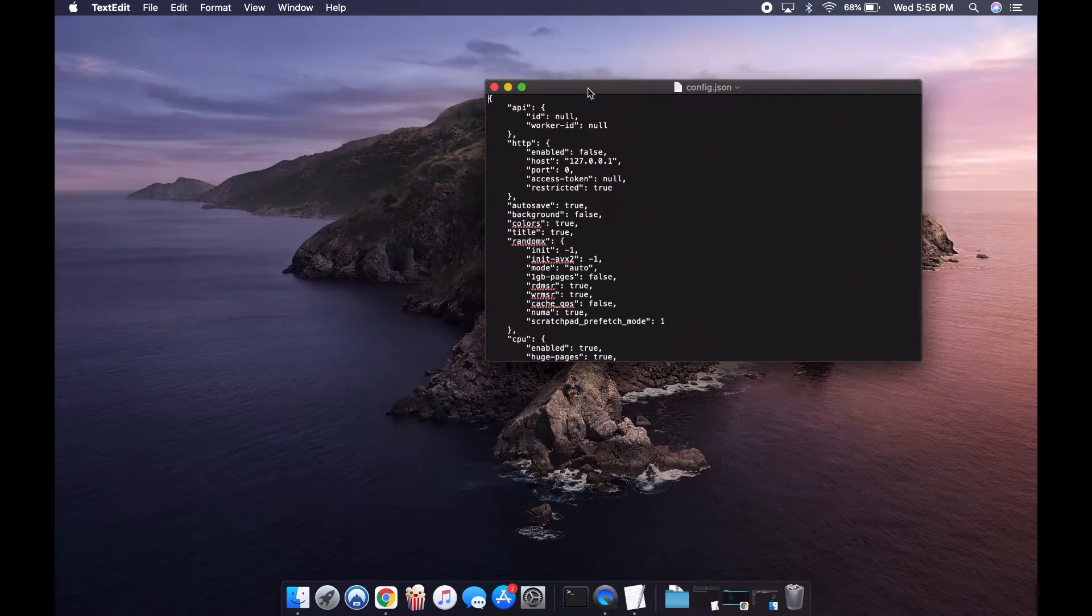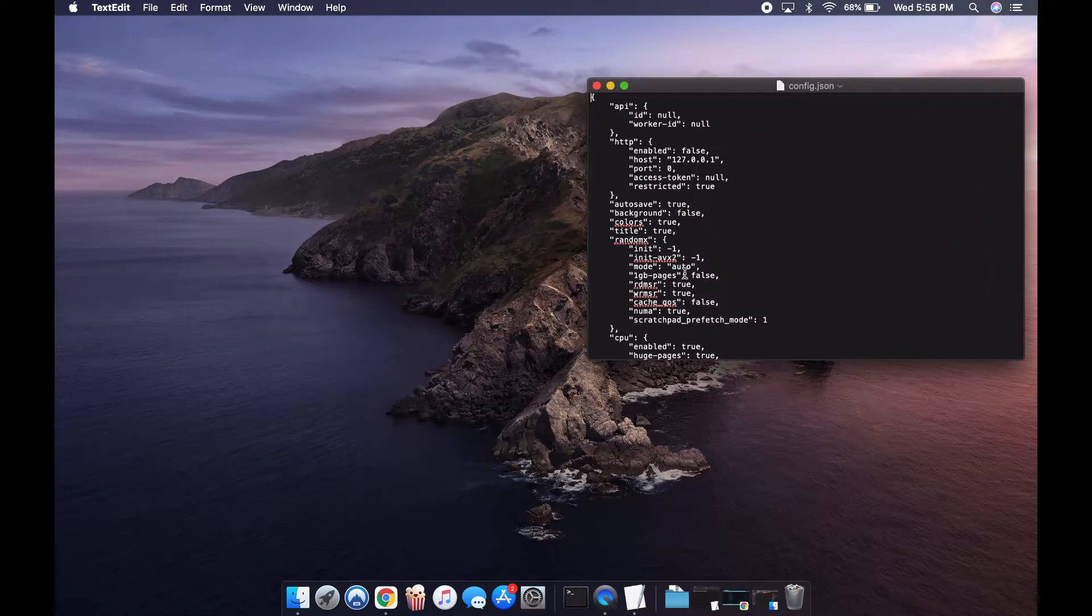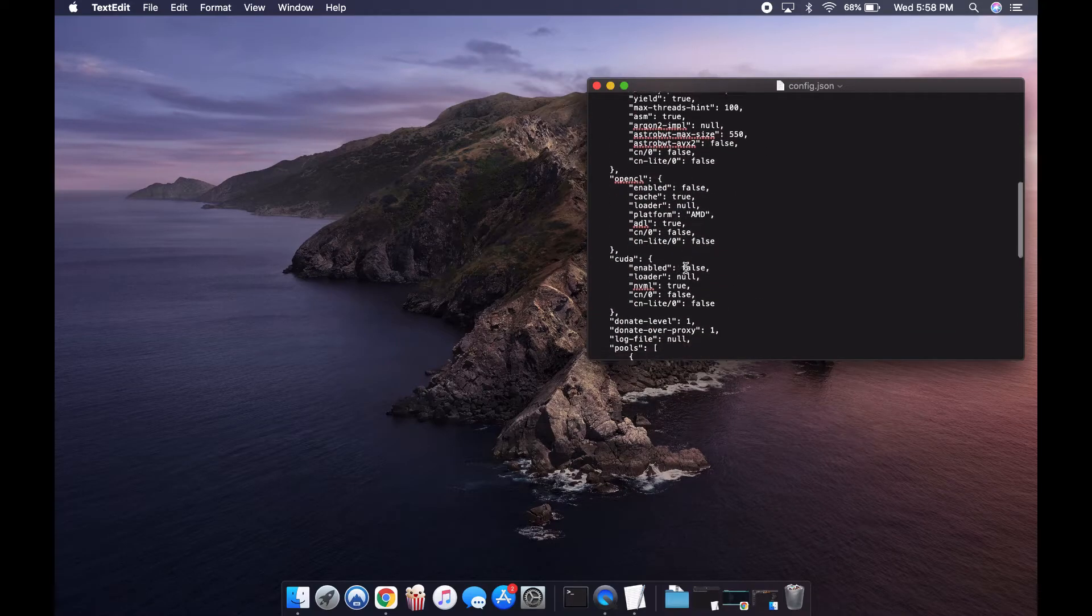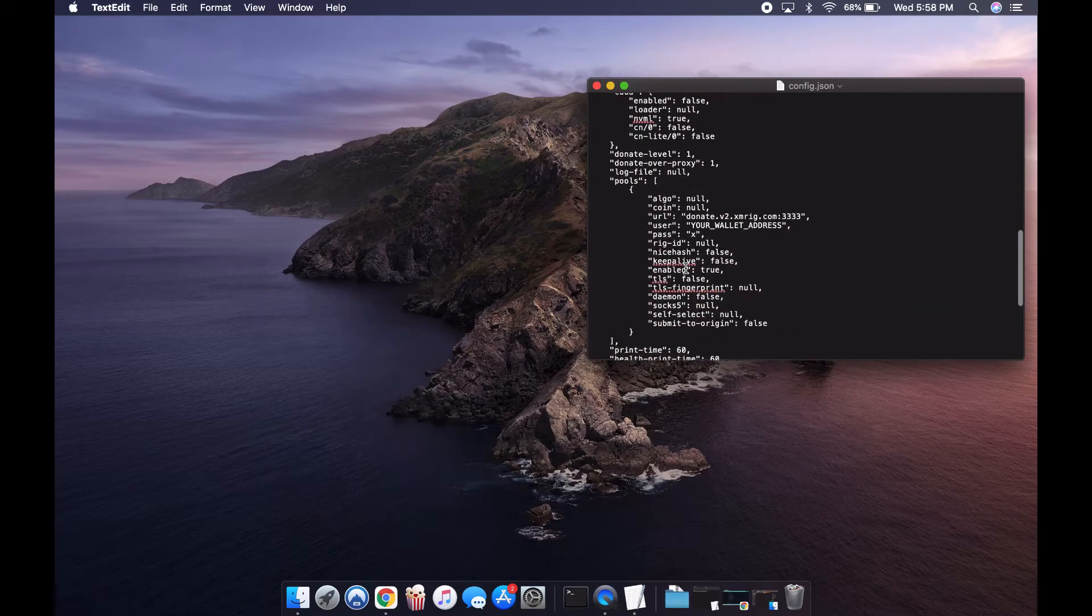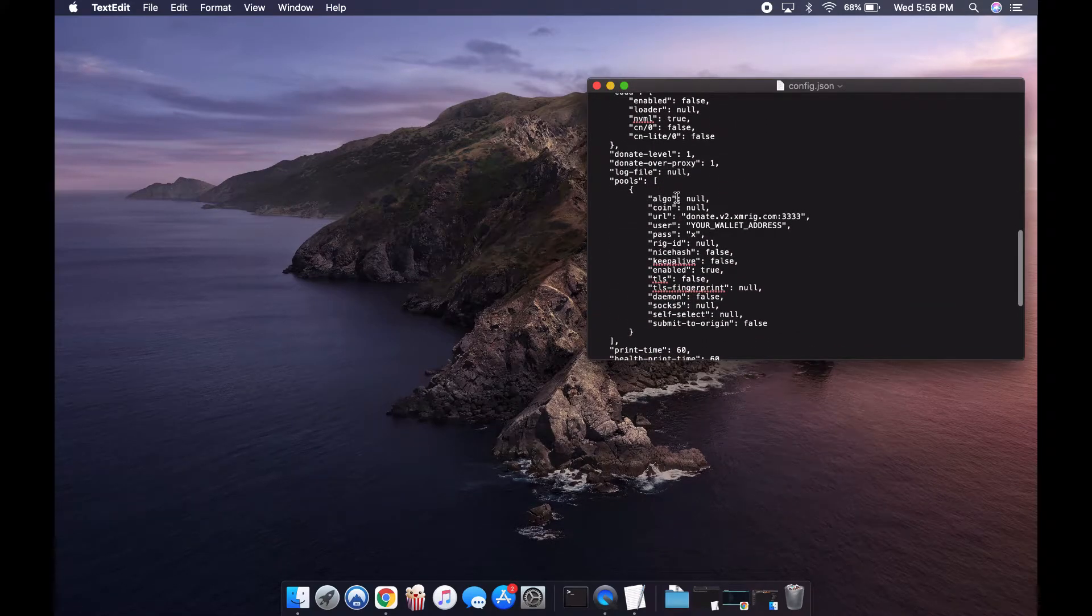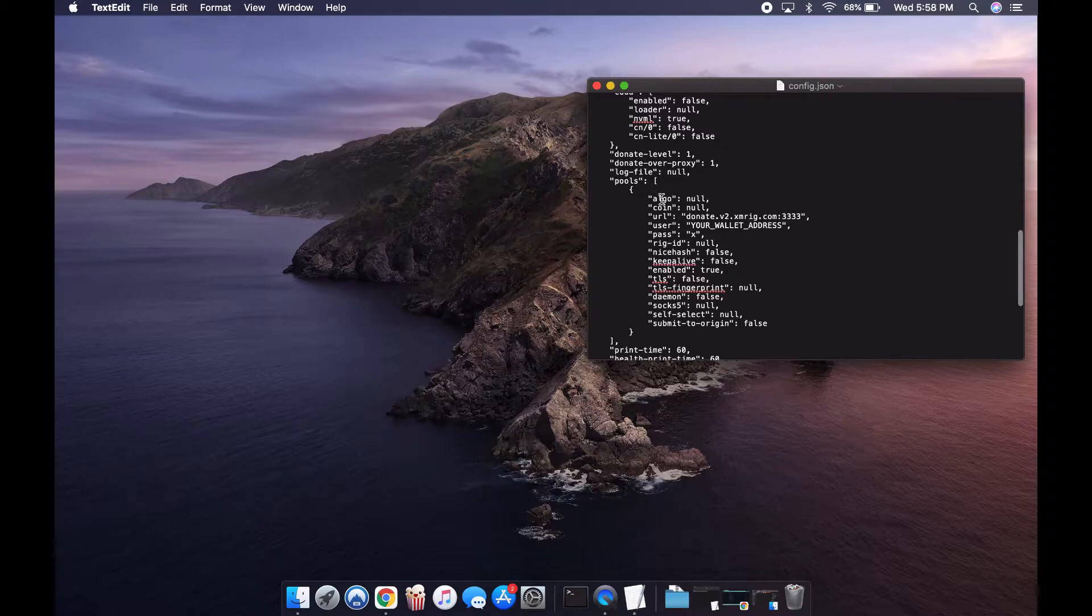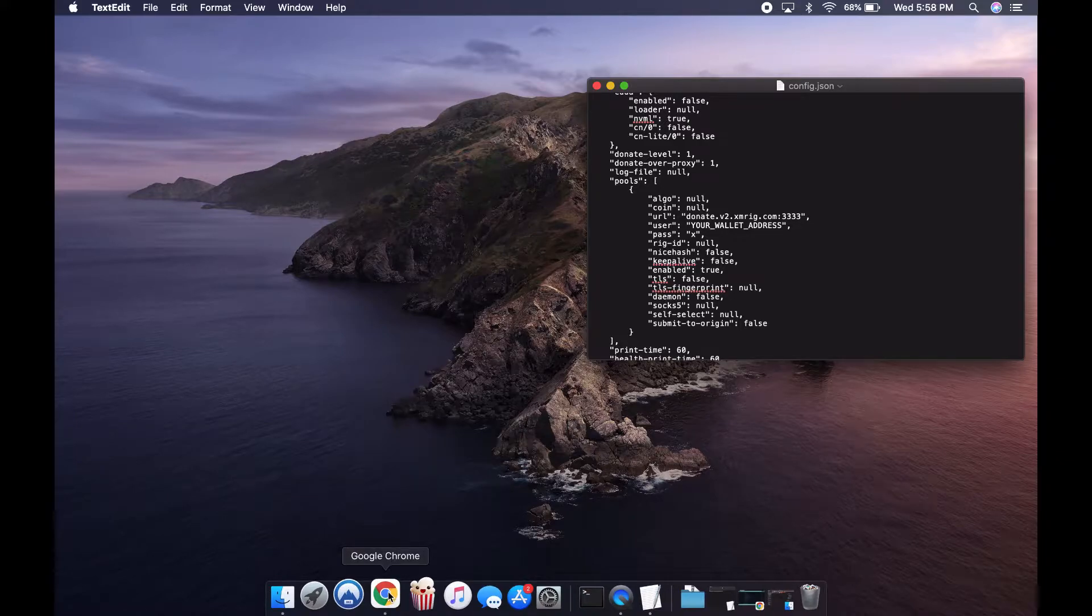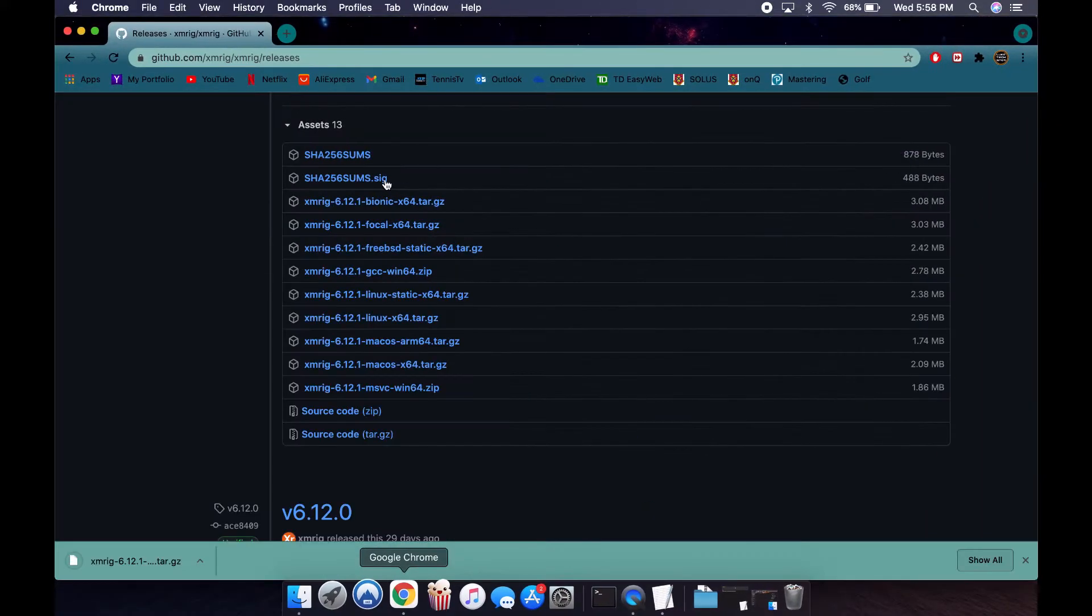Don't worry if this looks very confusing. You're just going to scroll down to the algo section. We're only going to modify the algo, the URL, and then the user. So go back to Google and search up.